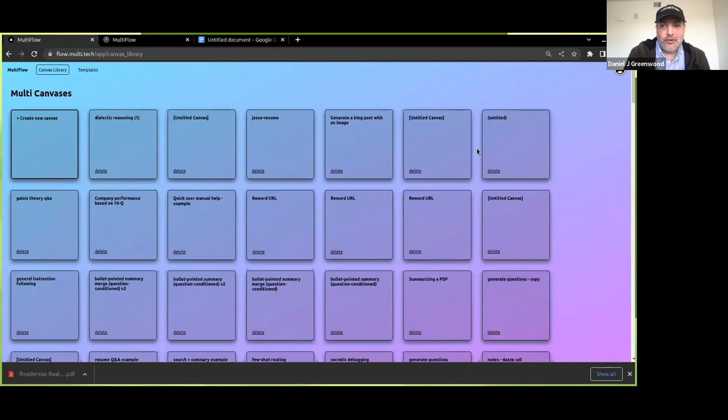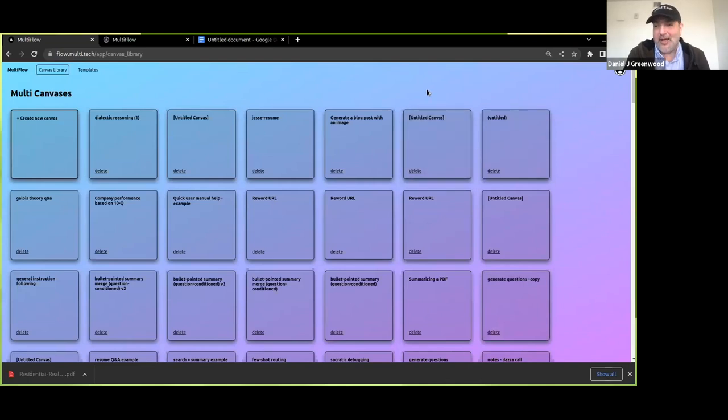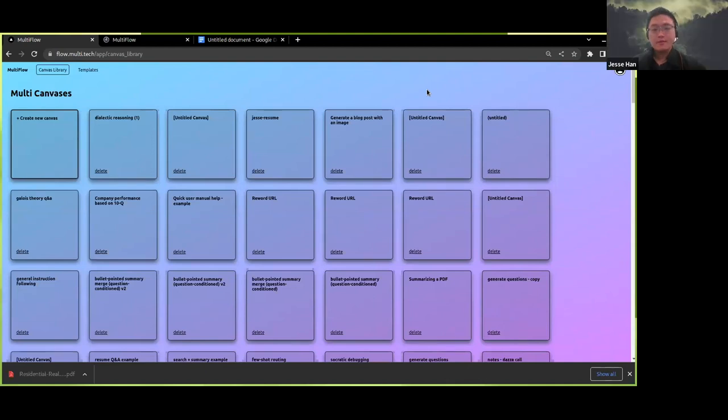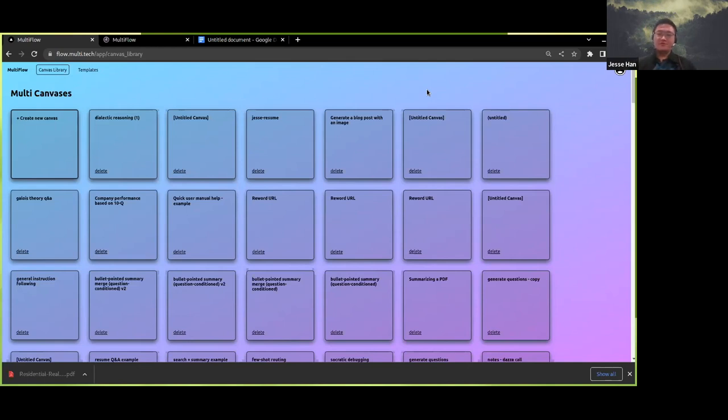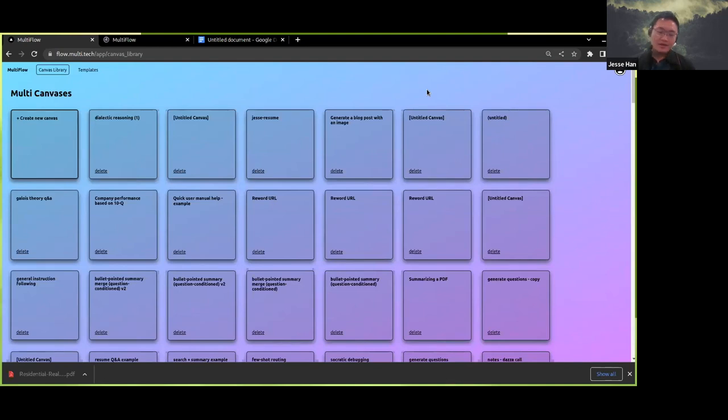And Jesse, by way of introduction, am I correct in saying that you previously worked at OpenAI and were involved with ChatGPT? Yes. So I'm the co-founder and CEO of Multi, which is the startup responsible for this tool I'm about to demo. This was started back in May. Prior to that, I was working at OpenAI.